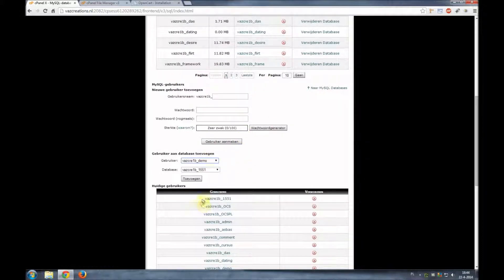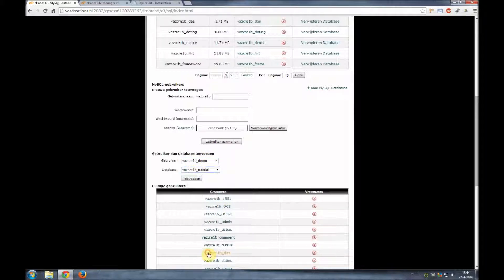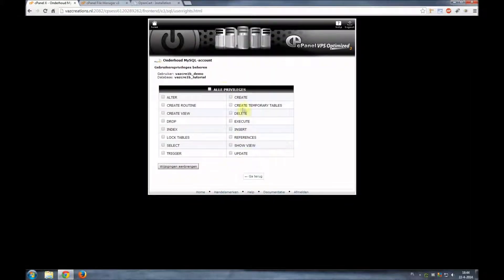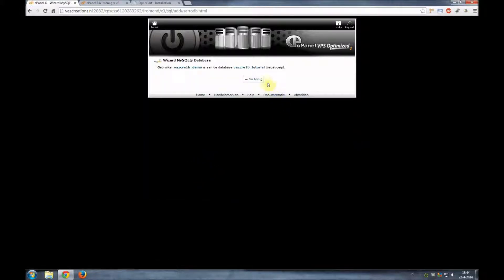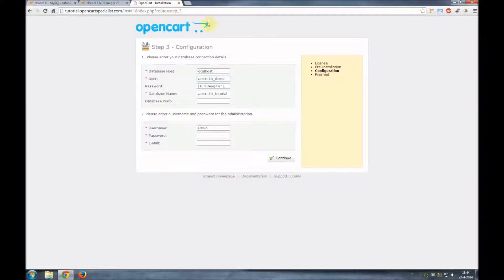So we'll go the user demo which we just created. Database was tutorial and we'll add them together. We'll give them all the privileges and we'll click OK. And there it is, your database has been created.